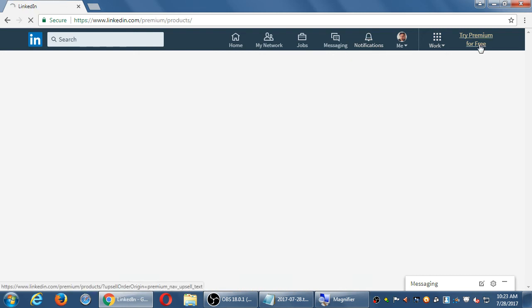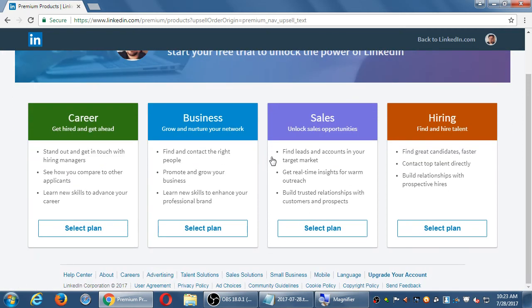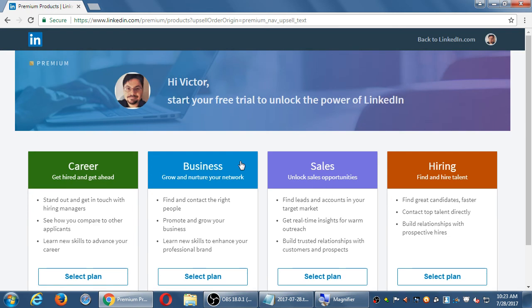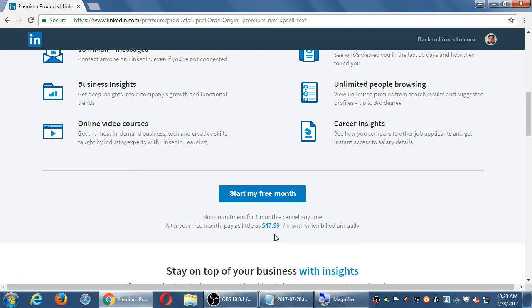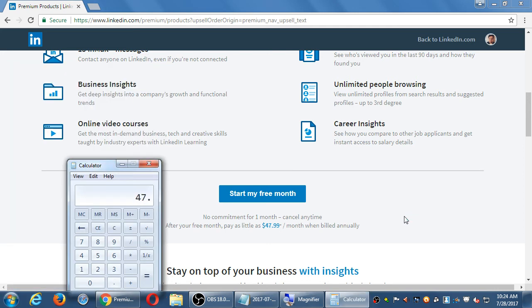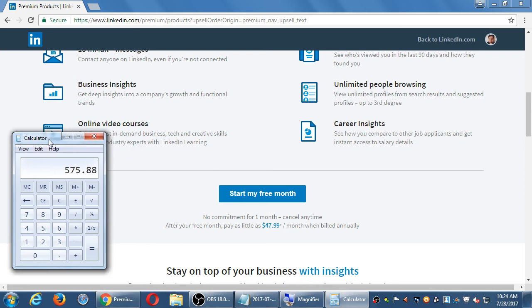Let me check the premium pricing. It now asks what your goal is — getting hired, business, sales, or hiring. Under 'business' it says pay as little as $47.99 per month, billed annually — that's about $575 per year for premium LinkedIn for business. That is a good amount of money, but if it helps you make those sales it may be worth it. It's one of the higher barriers to entry; remember Facebook ads can be as little as a dollar, but LinkedIn premium could get great results.